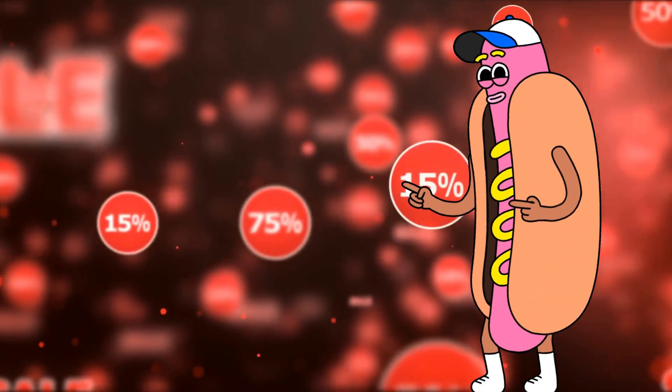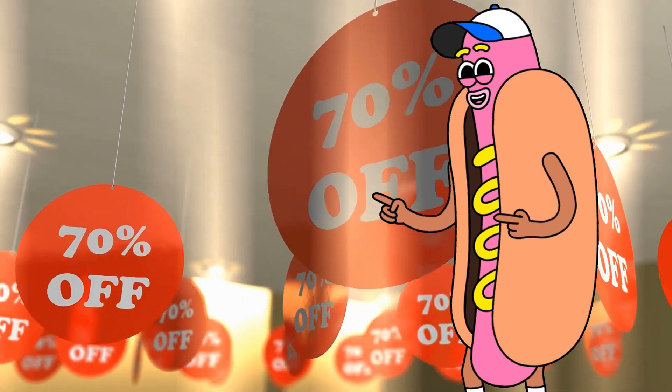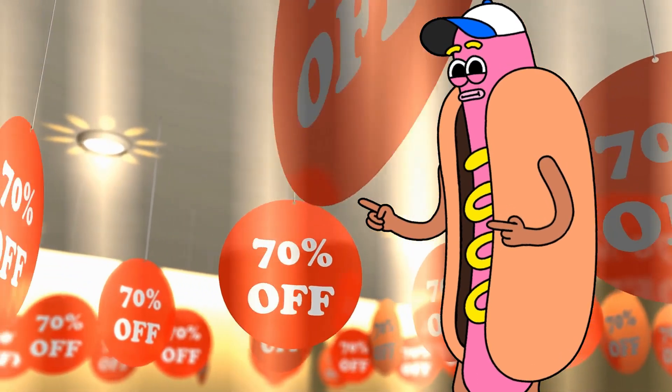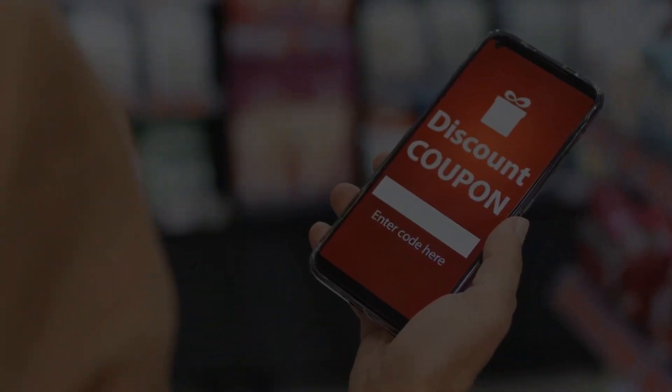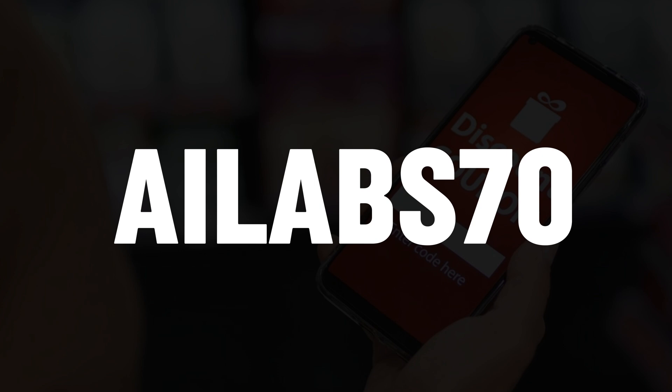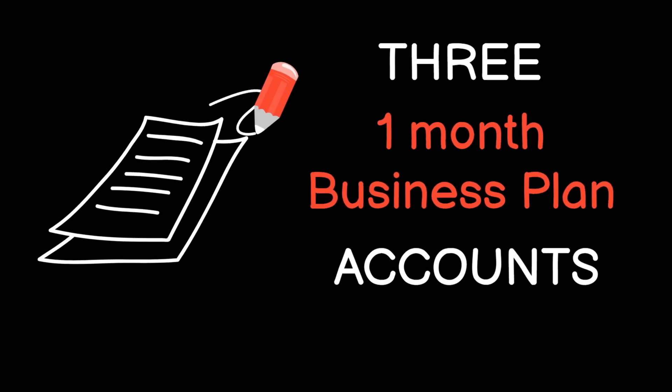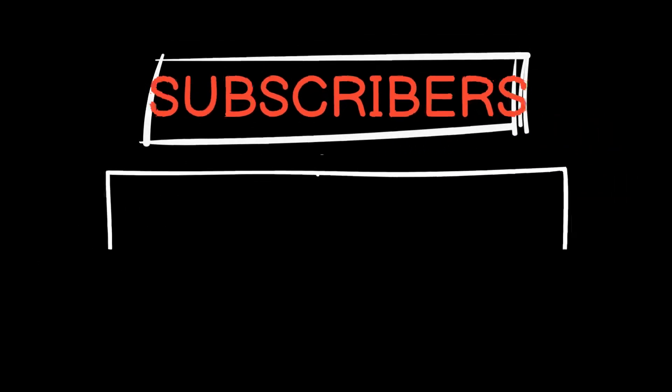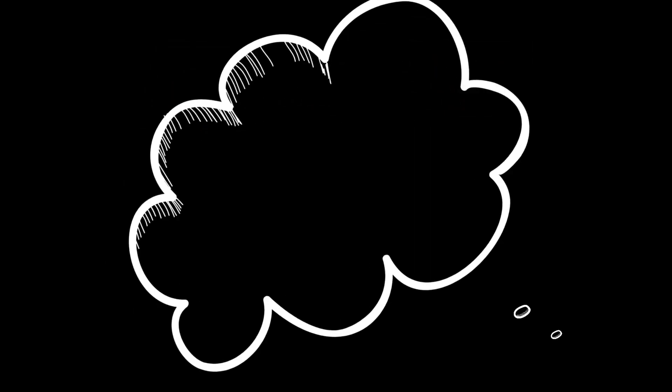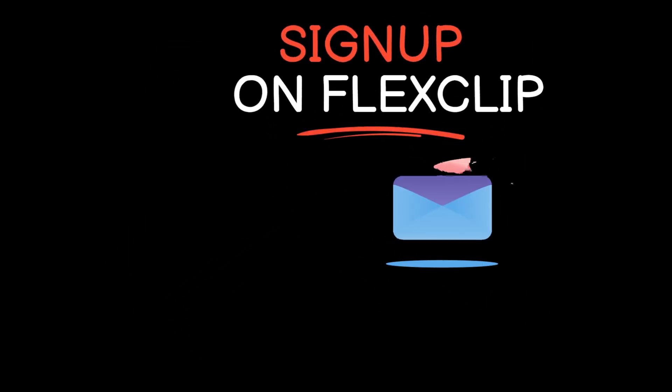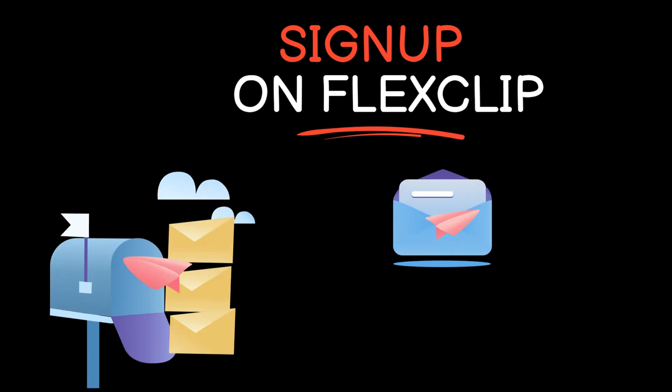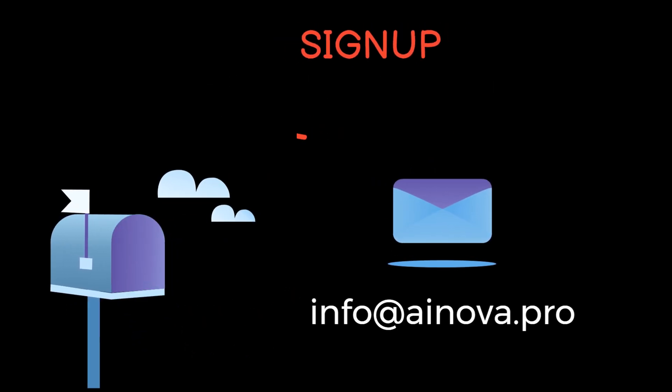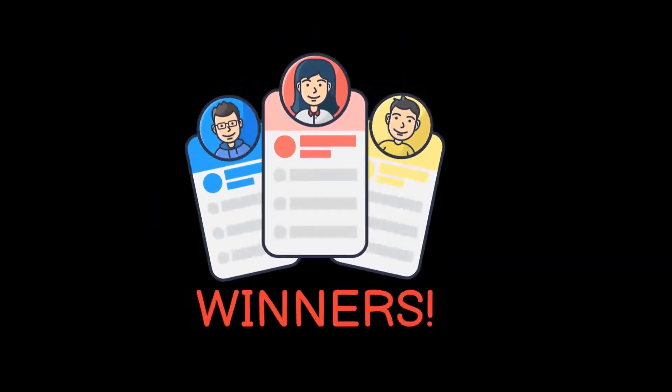Speaking of discount, you get a massive discount of 70% off on any paid plans of FlexClip if you use my discount code AILabs70. And if you're still watching the video, then congratulations. I'm giving away three, one-month FlexClip business plan to three lucky subscribers. To enter the giveaway, just sign up on FlexClip, and send your FlexClip account email ID to info at ainova.pro. Winners will be announced next week in the pinned comment.